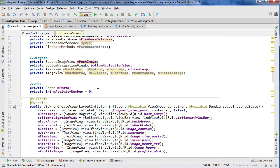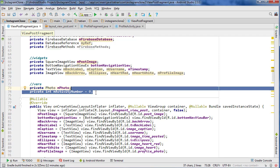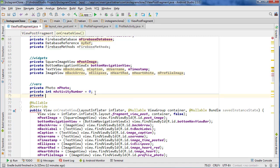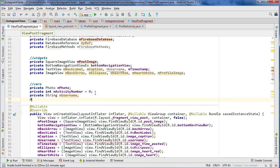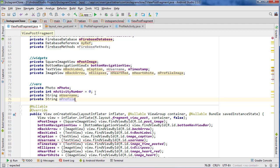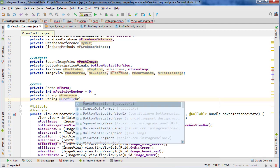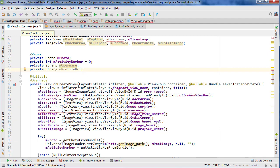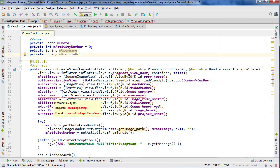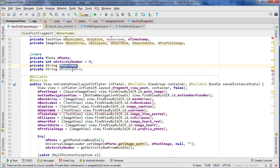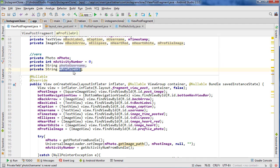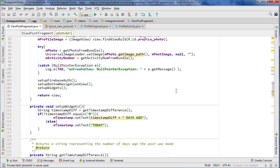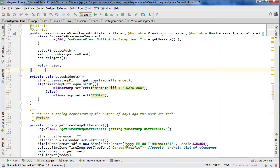All we need to do is get the username and the profile image URL. So private String username and private String profileURL I guess we can call it. Those will be nothing to start. We'll do photoUsername and photoURL.